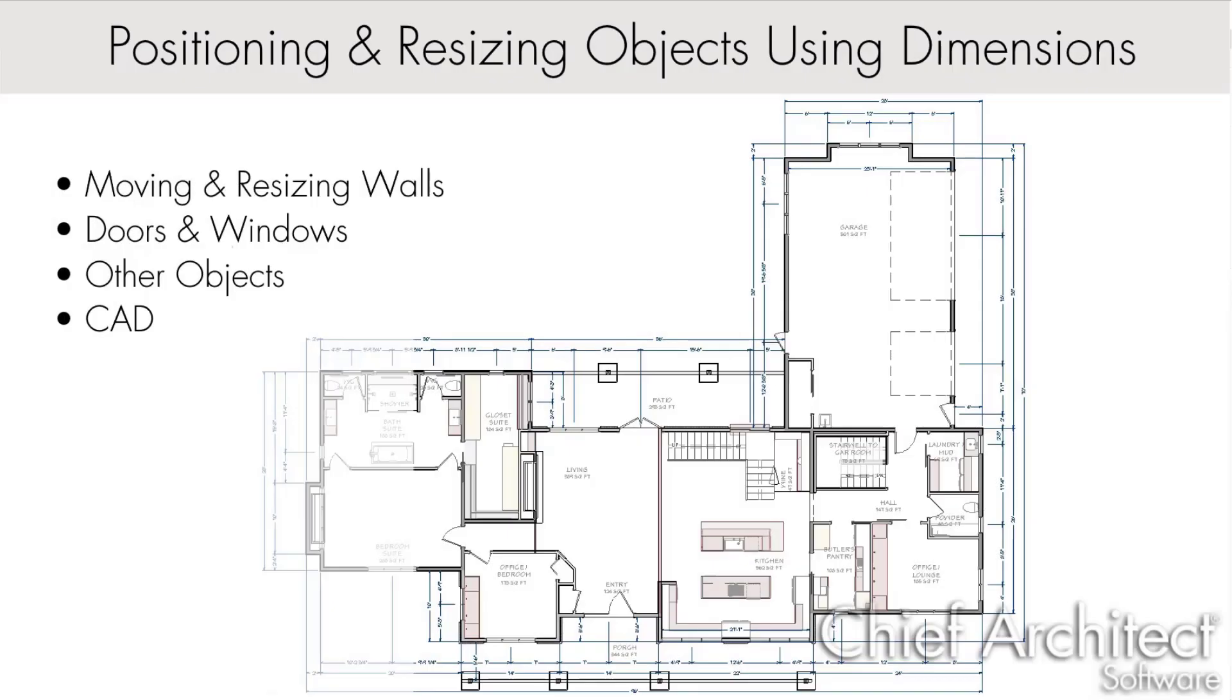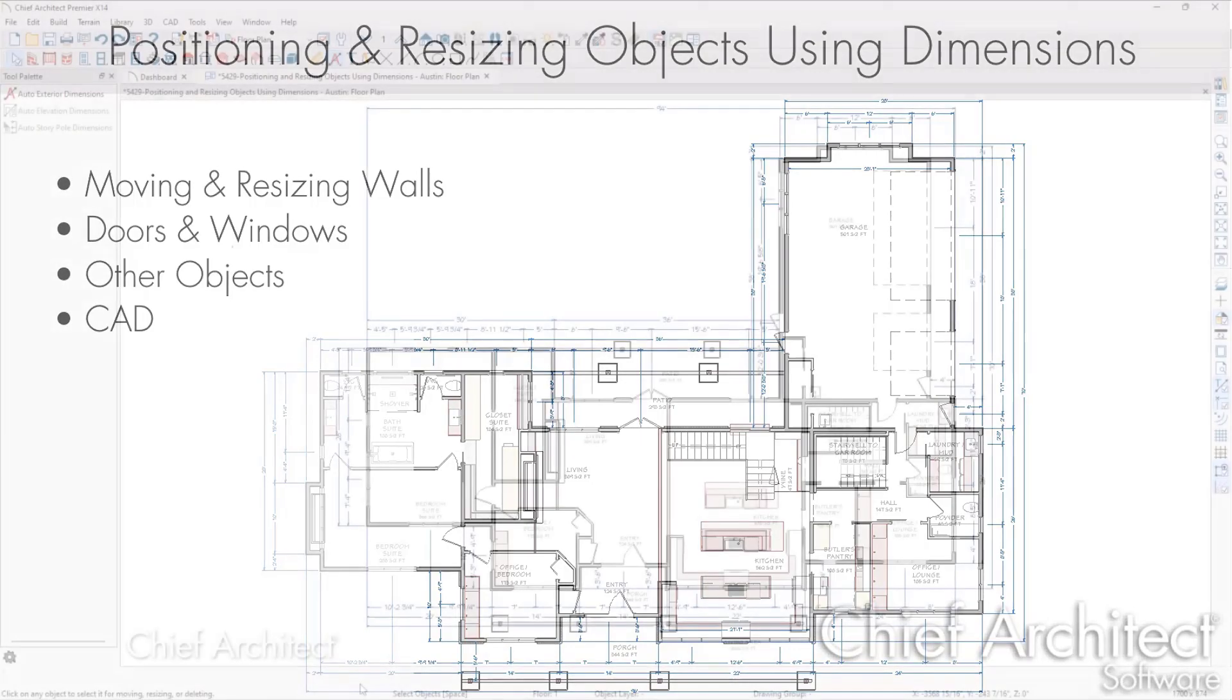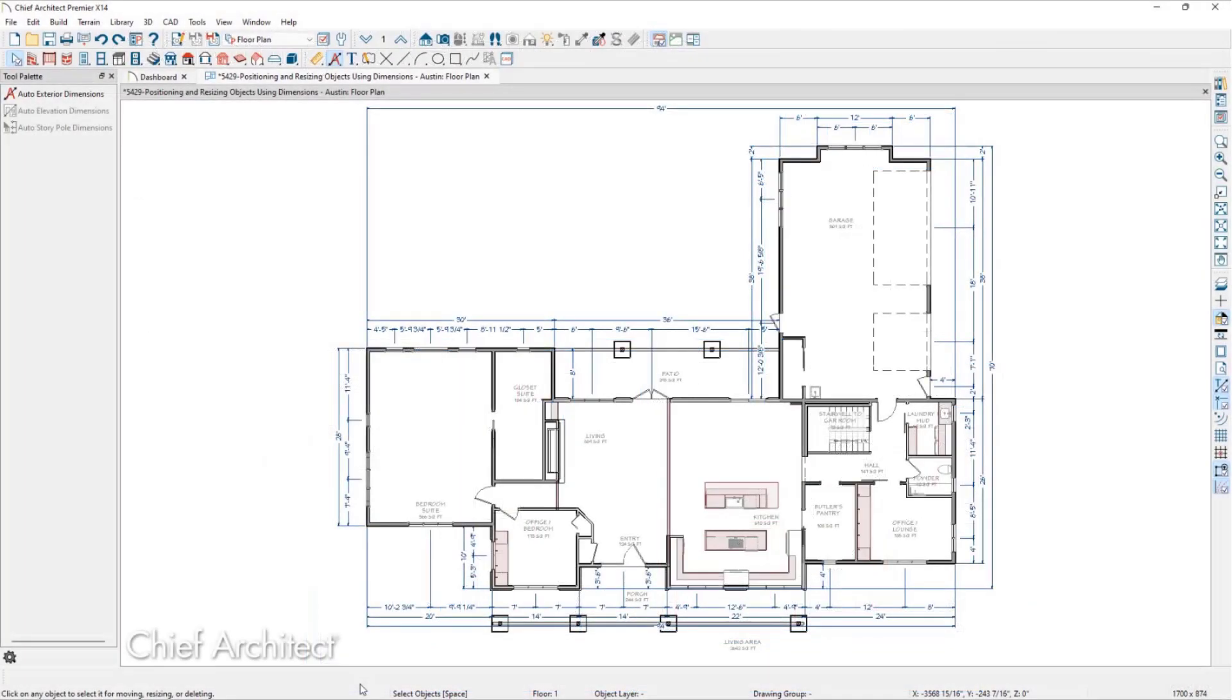A key component to design is having things in their proper places. In Chief Architect, we can precisely move objects by using dimensions. Regardless of if a dimension is manually drawn, automatically placed, or temporary, if an object is located by a dimension, it can be moved with that dimension.